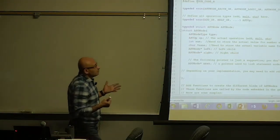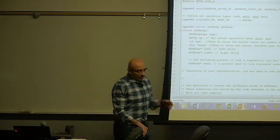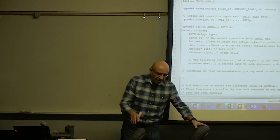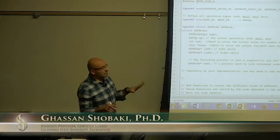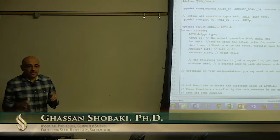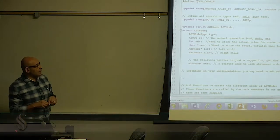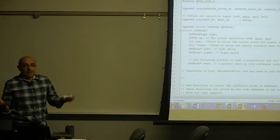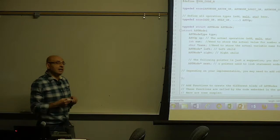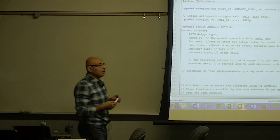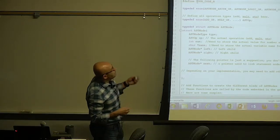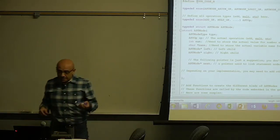In this assignment, we will not be generating code. We will be writing a parser and a scanner for a very simplified version of the C language that we call baby C.